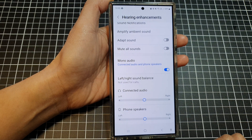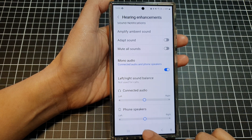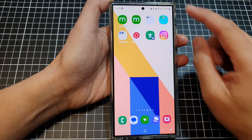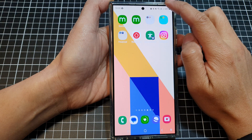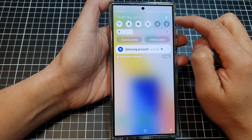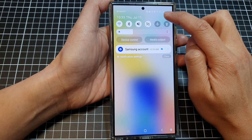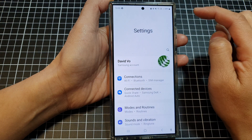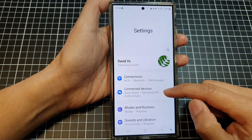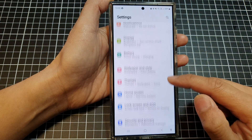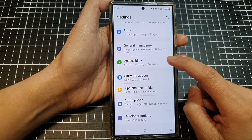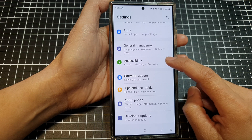First, tap on the home button to go back to the home screen. Then swipe down at the top and then tap on the settings icon. Next, we scroll down.